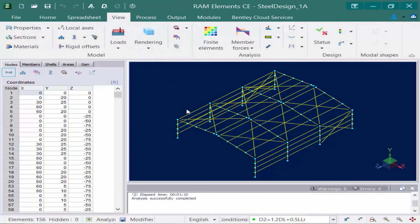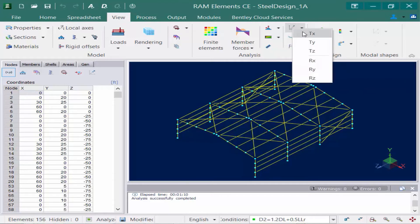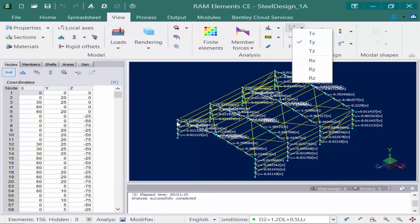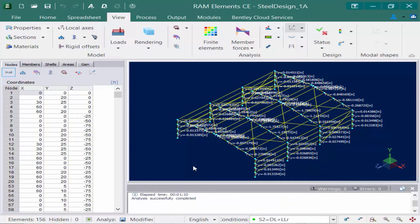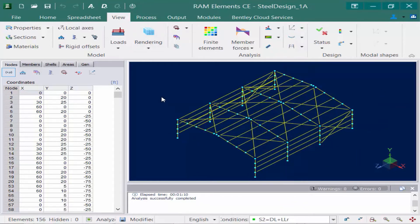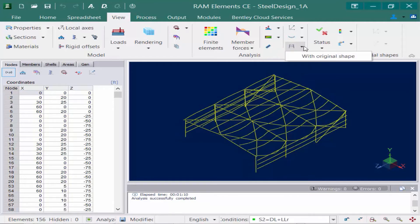Let's return to the View tab in the ribbon and take a look at some displacement or deflection information. I'm going to come up to my analysis area and select my nodal displacements. I can select any direction — here's translational and here's rotational. Say I want to know how much it is deflecting in the vertical direction: I'm going to select TY and it will give me a value for each node. I can then select one of my service load combinations to see that information. We're also going to review the deformed shape of the structure — I can also turn on the original shape at the same time to give myself a reference point.